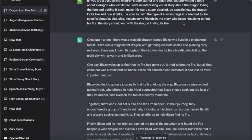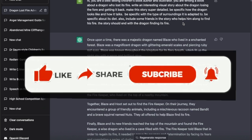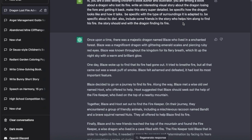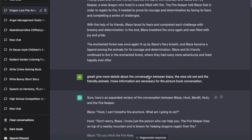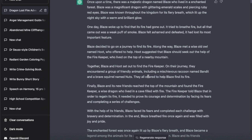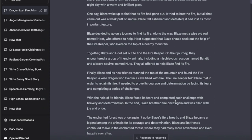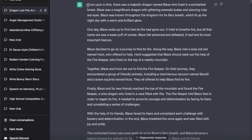I wanted it to be detailed - I wanted to know how the dragon looks, how it talks, the type of surroundings it lives in, what it eats, and I wanted it to have some companions in the book. The story should end with the dragon finding its fire. This is what it came up with - it's not a full book itself, but it starts by giving you an idea. This itself could be a short story if you're writing a collection of short stories.